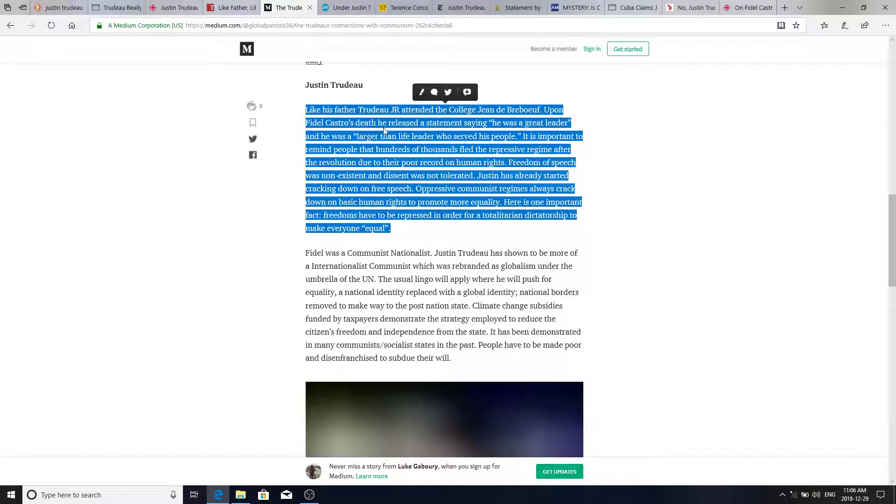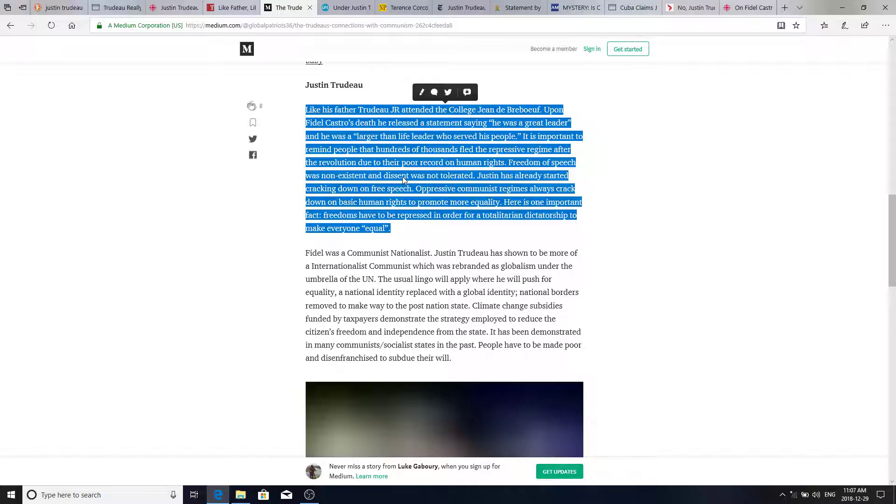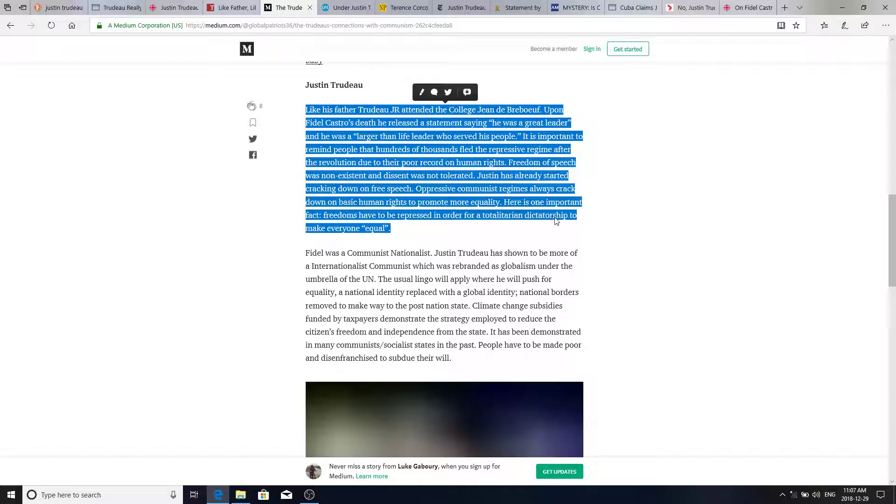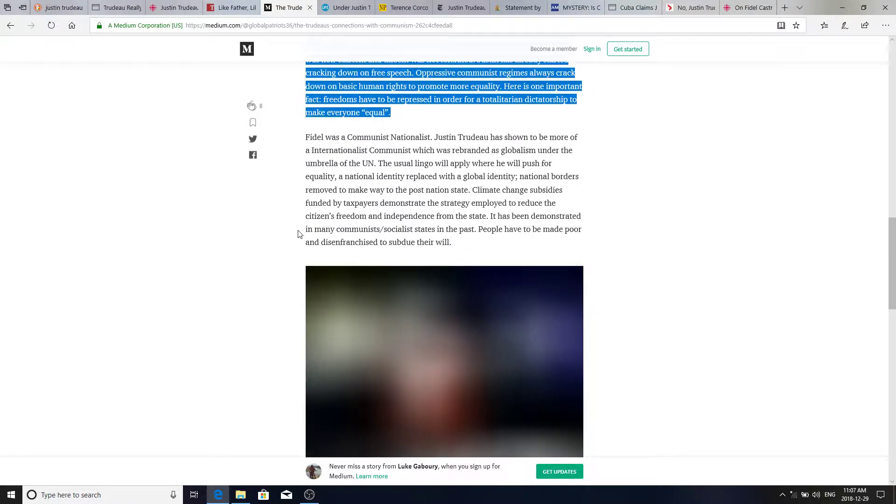Upon Fidel Castro's death, he released a statement saying he was a great leader and he was a larger-than-life leader who served his people. It is important to remind people that hundreds of thousands fled the repressive regime after the revolution due to their poor record on human rights. Freedom of speech was non-existent and dissent was not tolerated. Justin has already started cracking down on free speech. Oppressive communist regimes always crack down on basic human rights to promote more equality. Here is one important fact. Freedoms have to be repressed in order for totalitarian dictatorships to make everyone equal.